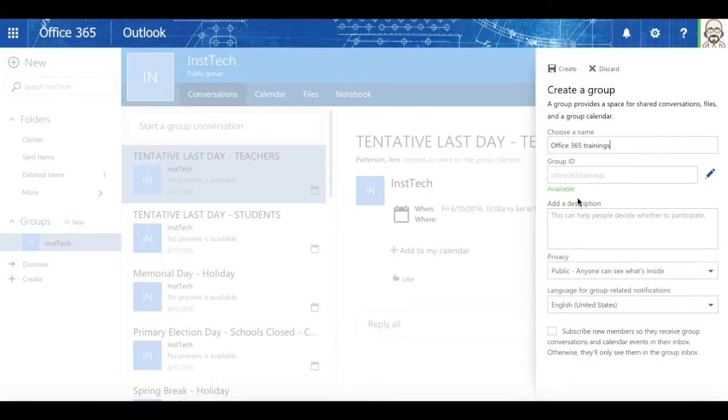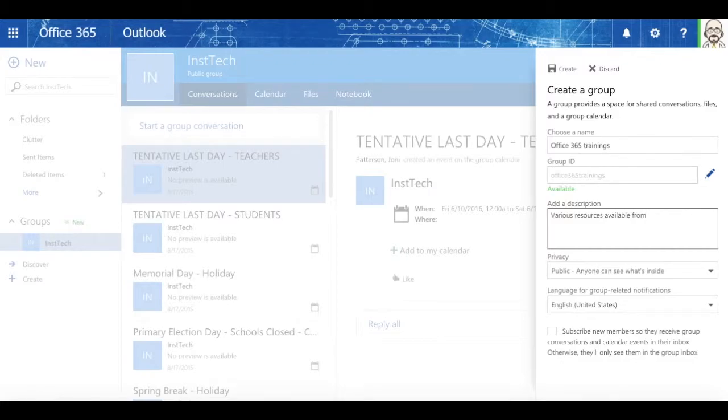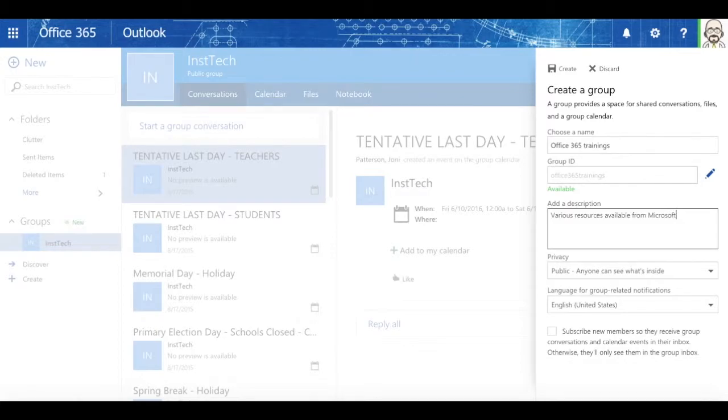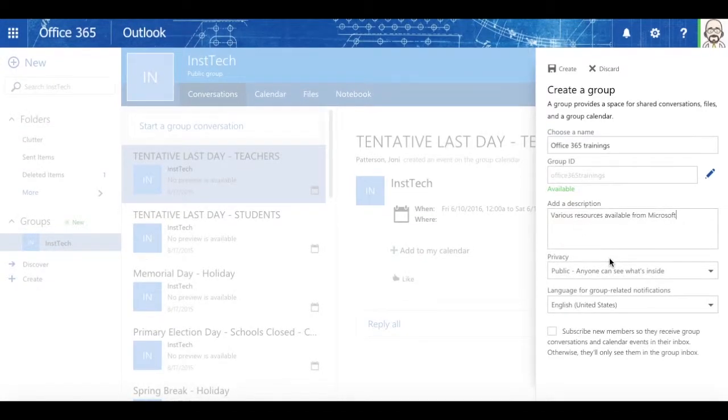And it's going to tell me that it's available. And I can put a description in there.